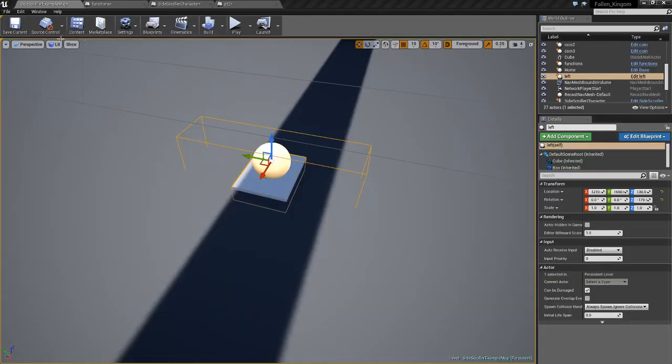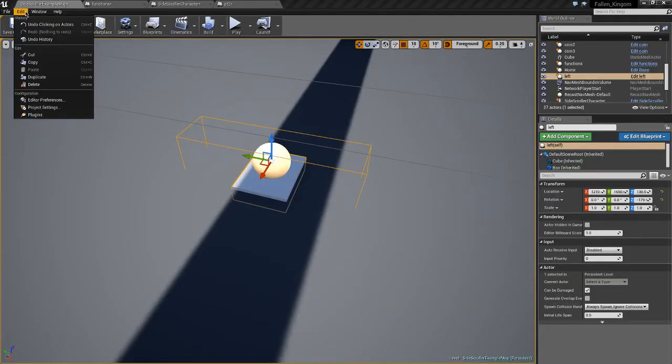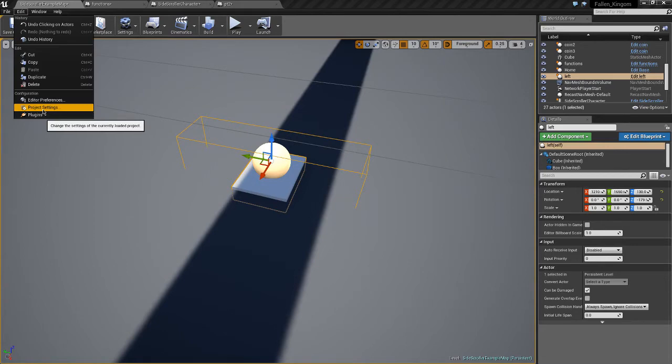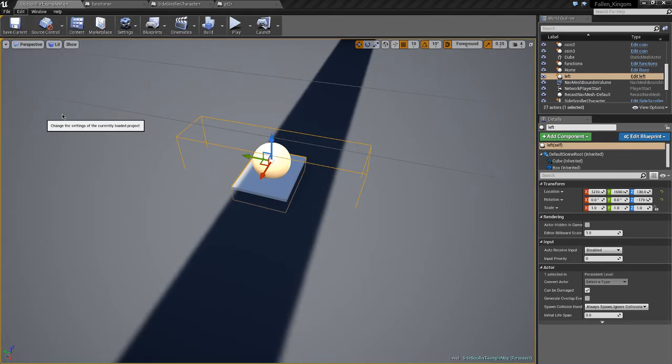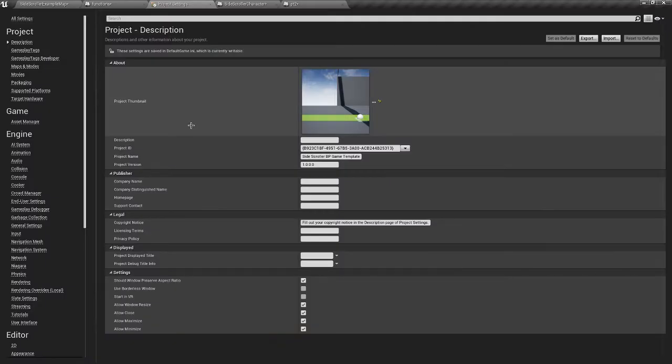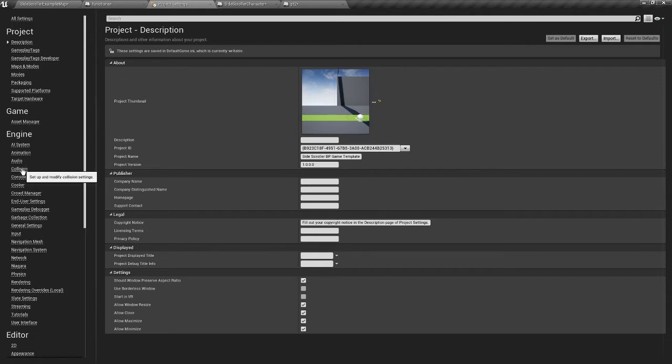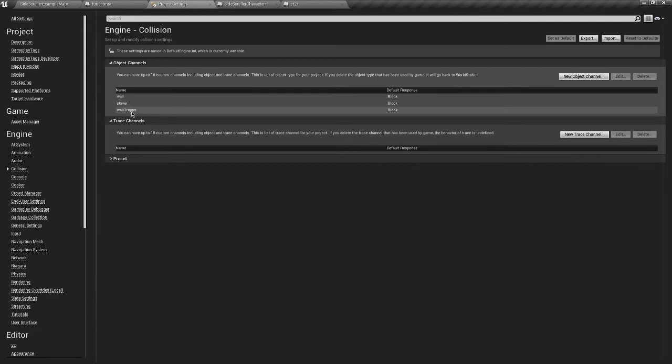So the way you do this is you want to go to your Project Settings, so Edit Project Settings. And on the side here you want to go to Collision under Engine. As you can see here, I've added a couple of things.